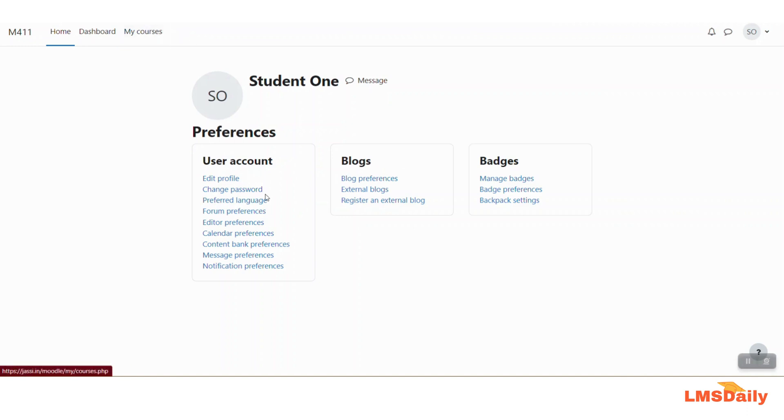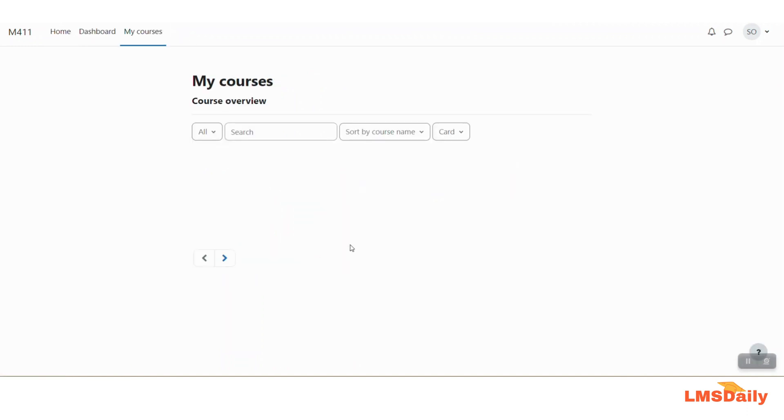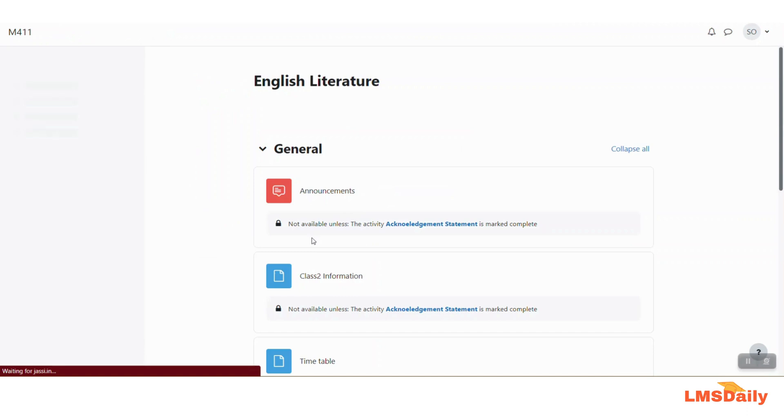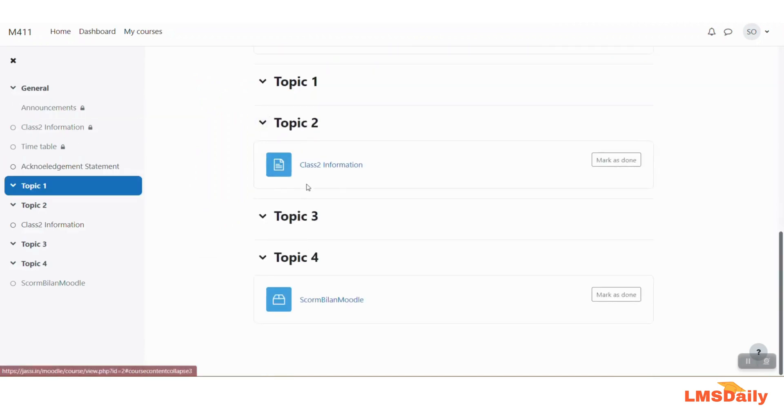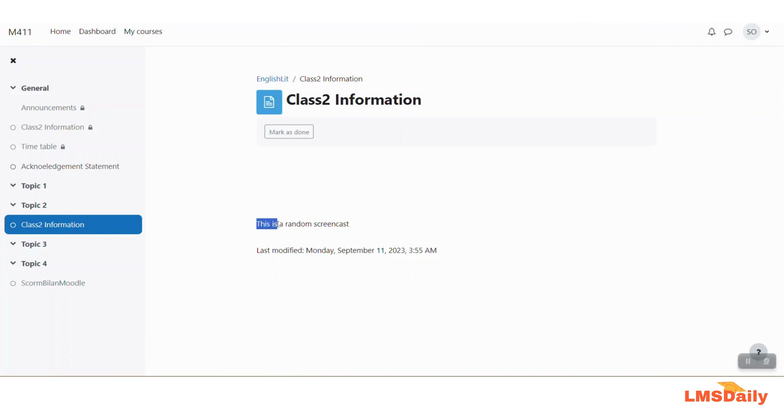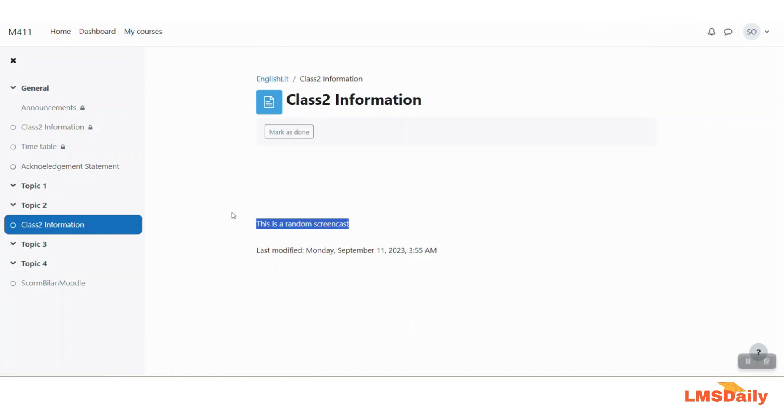So let us click on the page resource to see what content it will show and you can see that it is showing the second piece of content this is a random screencast for the users who are having English United States as their preferred language.